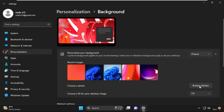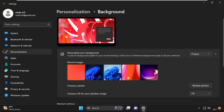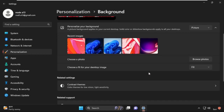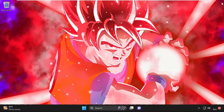From here you can also choose a clear photo by using Browse Photos to select a clear photo and set it as your background wallpaper. After that, make sure to select Fill or Fit in this section, then close this window.